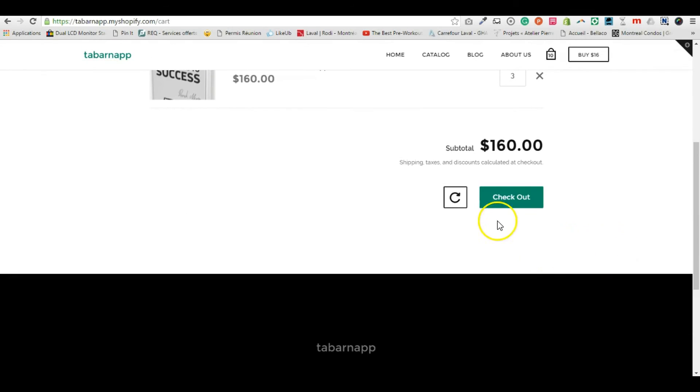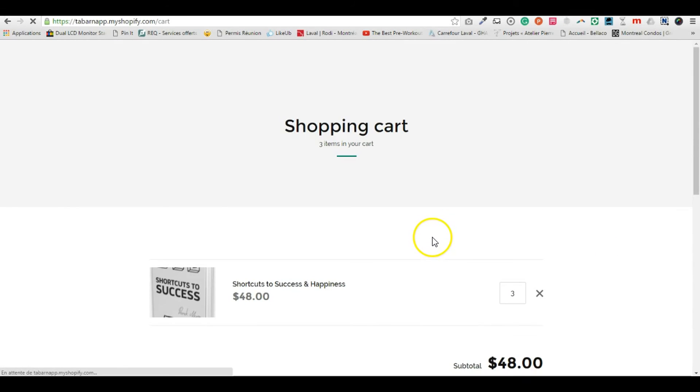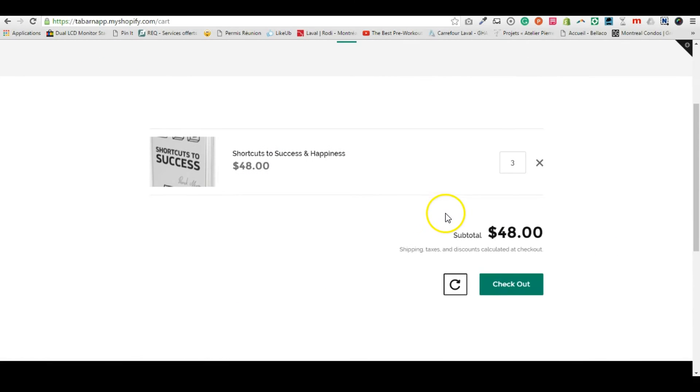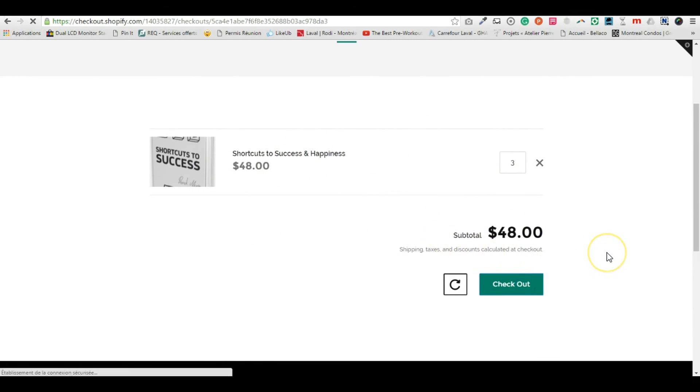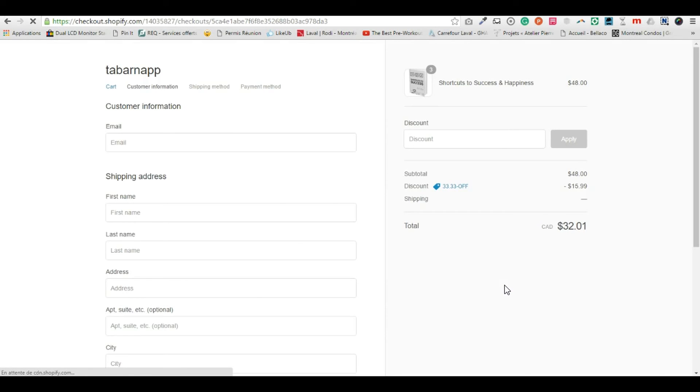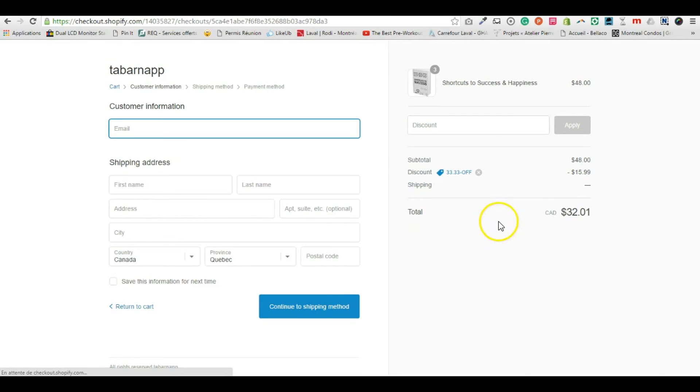Let's put three, refresh. So I have three quantity of this same item, then I check out.